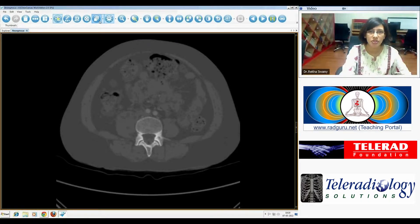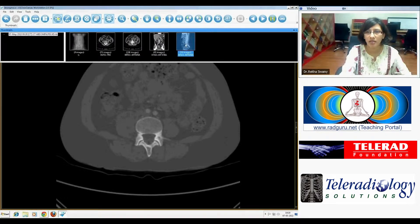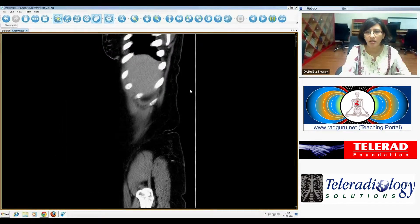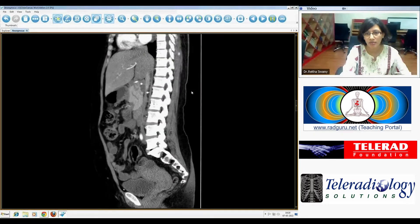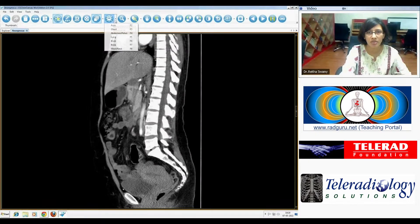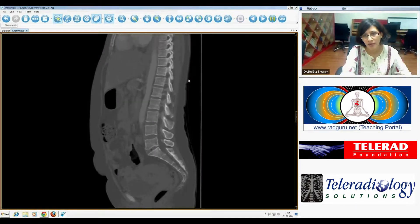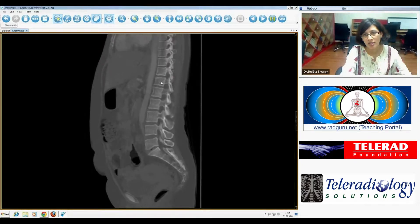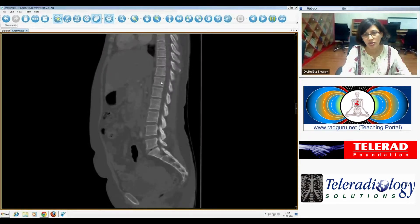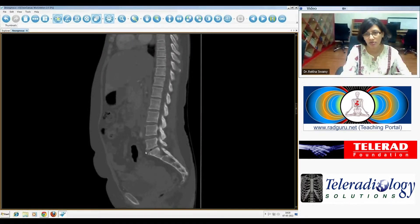Looking at the sagittal reformat, just to make sure we're not missing discitis — changing to bone windows again and looking at the lower thoracic and lumbar vertebrae, we can't actually see any destructive lesions or any evidence of discitis with the individual bones. There is some degenerative disc disease present.